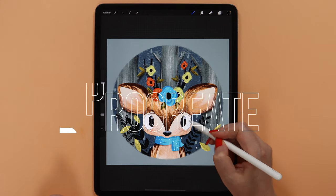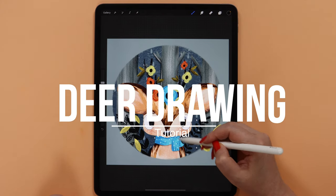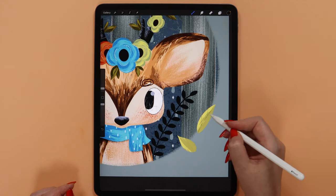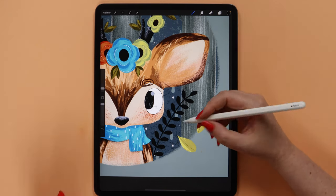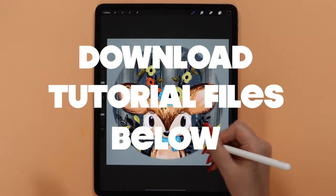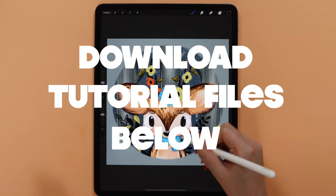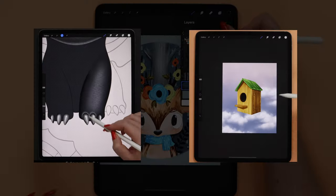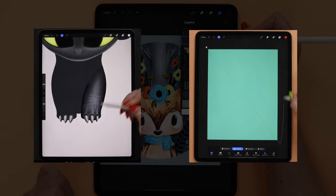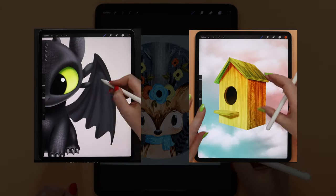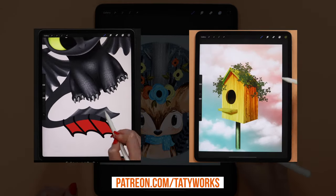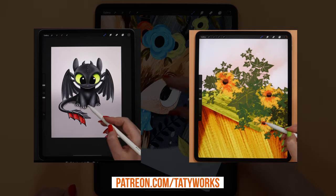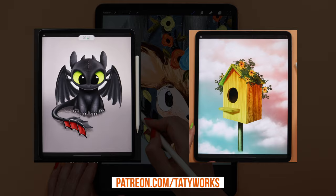Hey guys! Today we will draw a cute deer with a forest background and shade it using my textures and patterns set. If you don't have it yet, you can download it together with cute flower stamps and color palette in the video description for free. If you'd like to support this channel and access even more tutorials and brush sets, make sure to check out my Patreon page by the link below this video. Without further ado, let's begin!